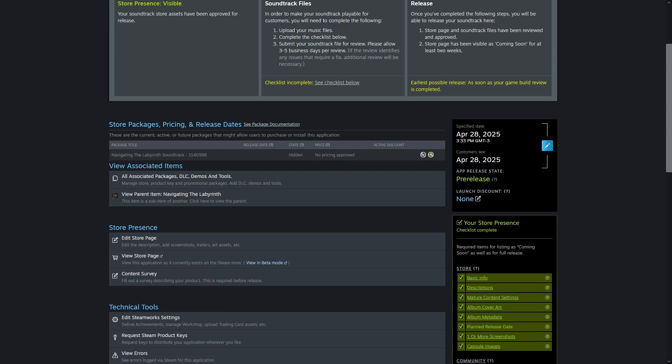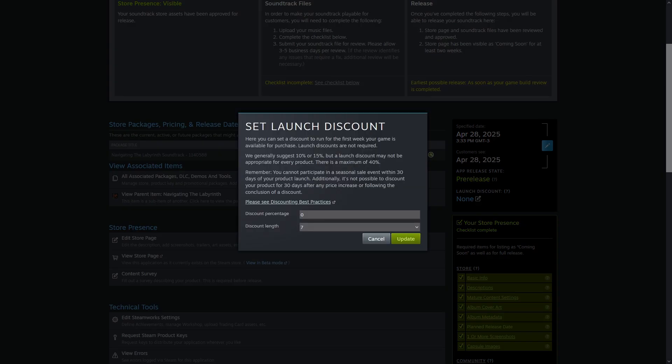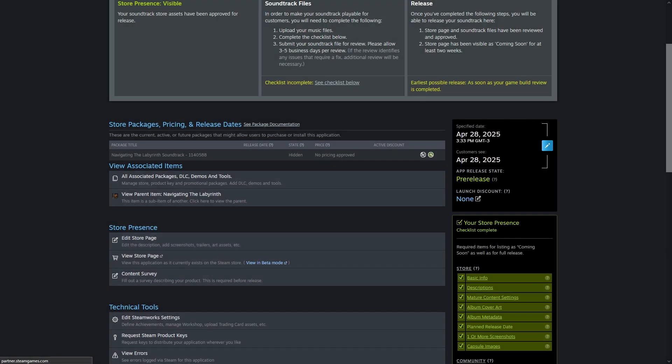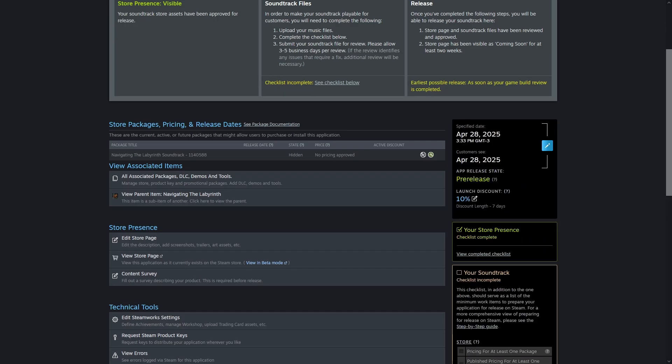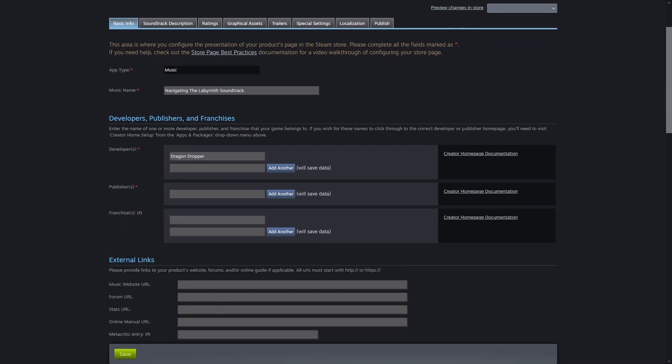I like to set a launch discount of 10% for 7 days. I haven't done any significant amount of testing or searching data on what the best discount amount and length is, but I've heard that it's better to have a launch discount than not. I'm sure you'll have no trouble with the non-metadata parts of the Store listing.